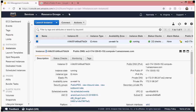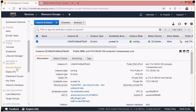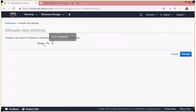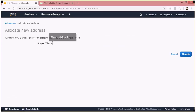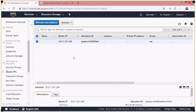Let's go ahead and request an elastic IP. Under Network and Security, click on Elastic IPs, then click Allocate New Address. The scope of this address is within my VPC — my default VPC — so I'll go ahead and allocate it.